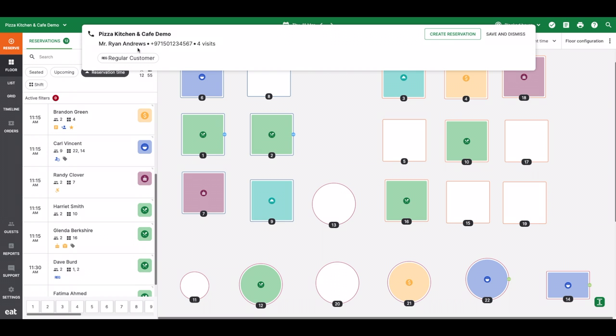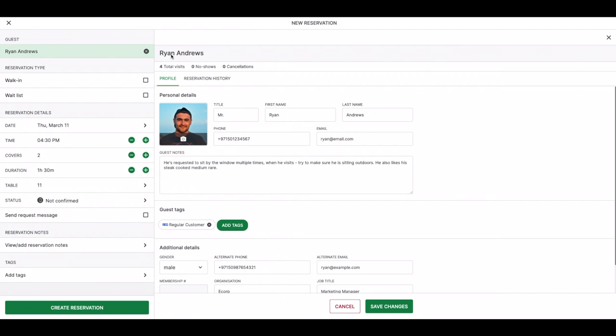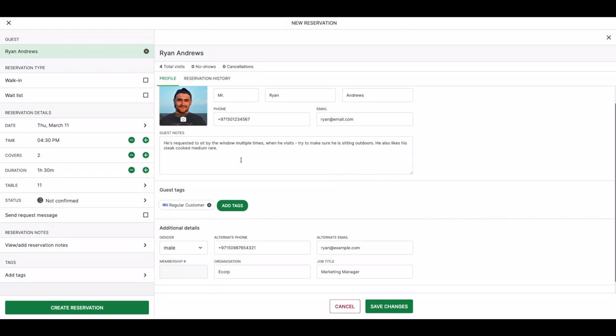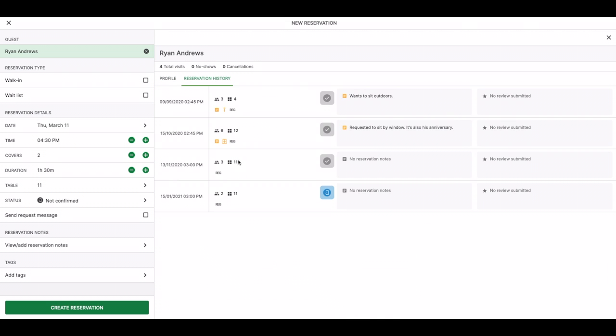For example, I can see how many times Ryan has been to my restaurant and that he's also been tagged as a regular guest. When I click create reservation, I'm instantly taken into the reservation process, with Ryan already pre-selected and his entire guest profile front and center for me to refer to during our call.